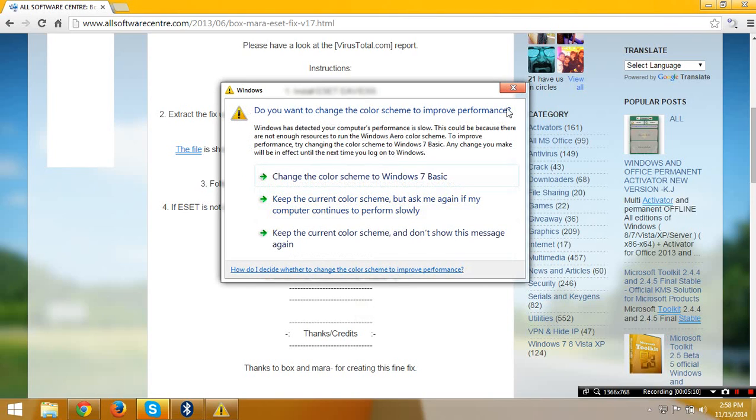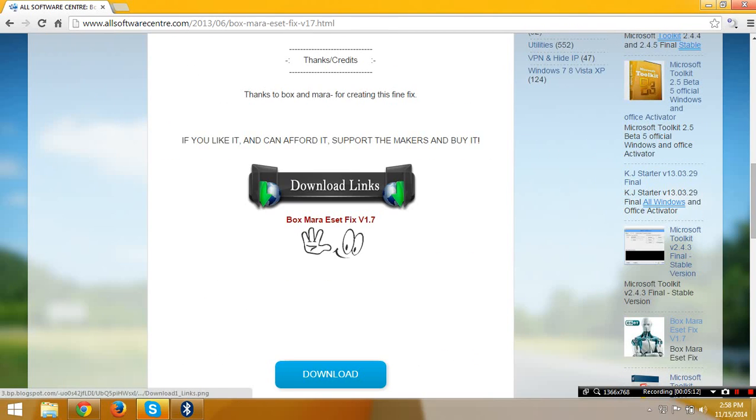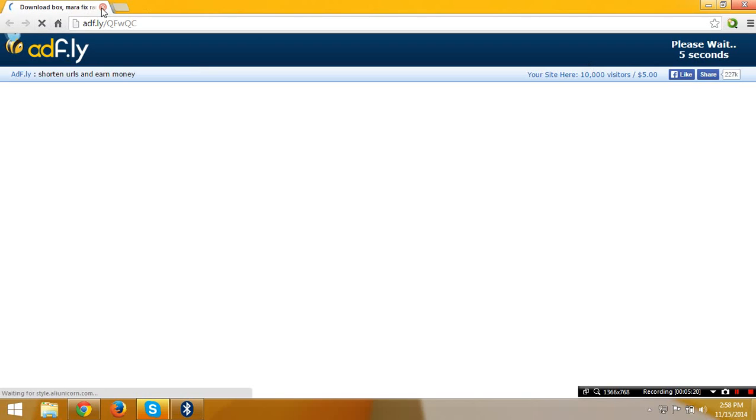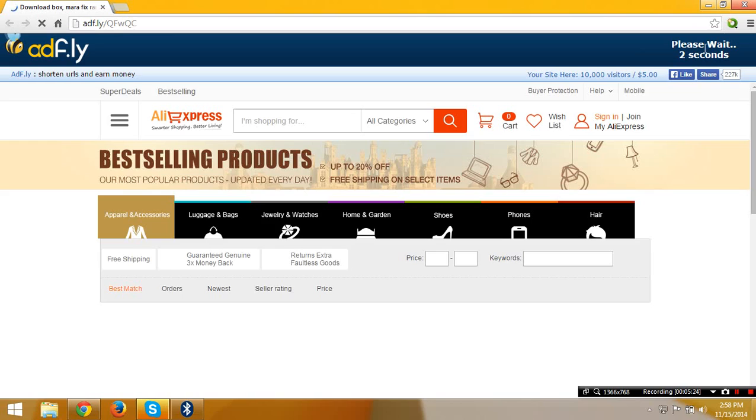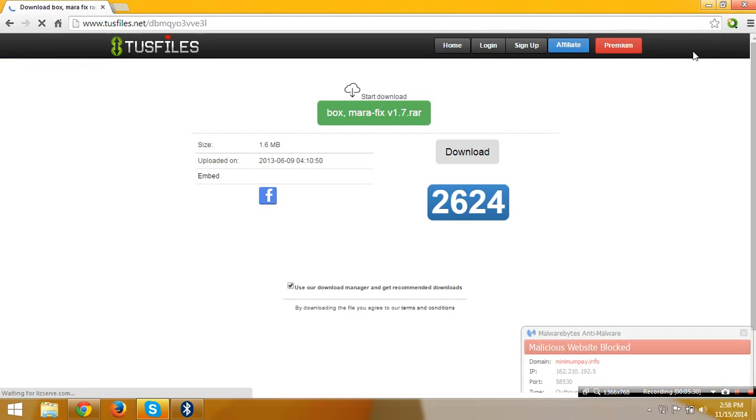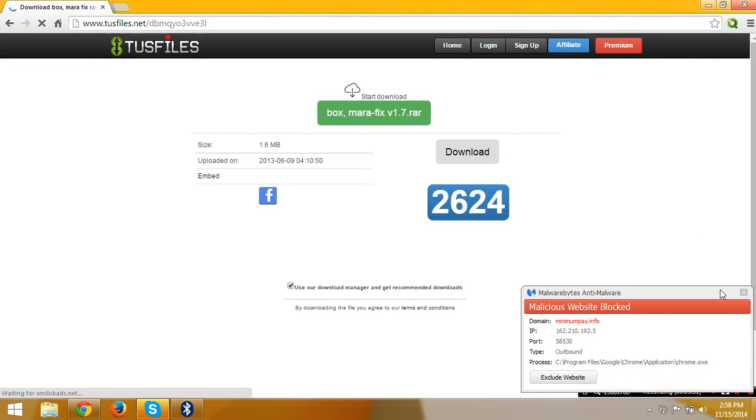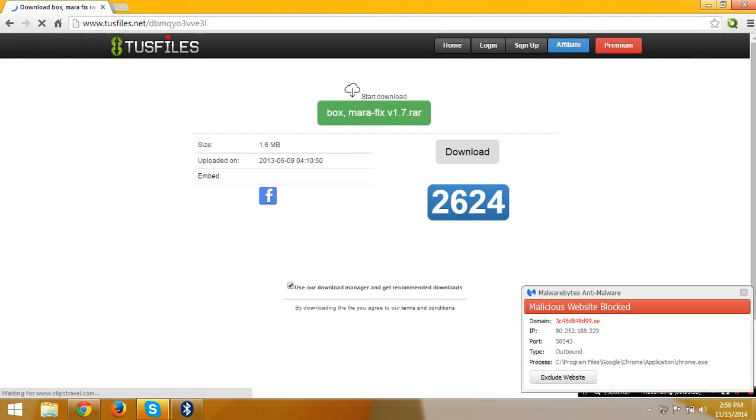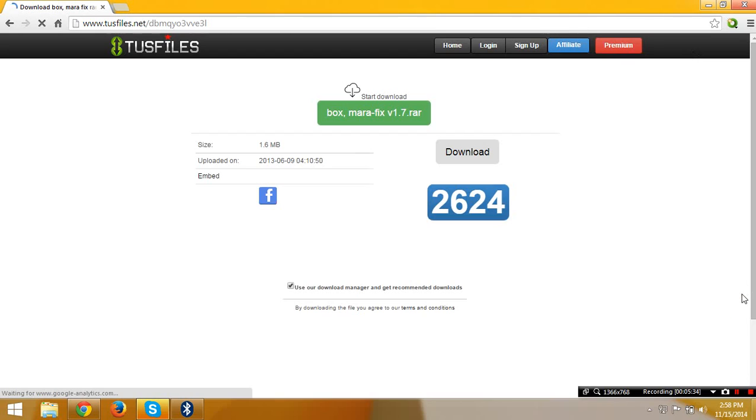Just download the file, password this, and you can download it. Just click download then you will go to the ad.fly reporting here. In this website, cancel these things and wait until skip ad, then just click skip ad.